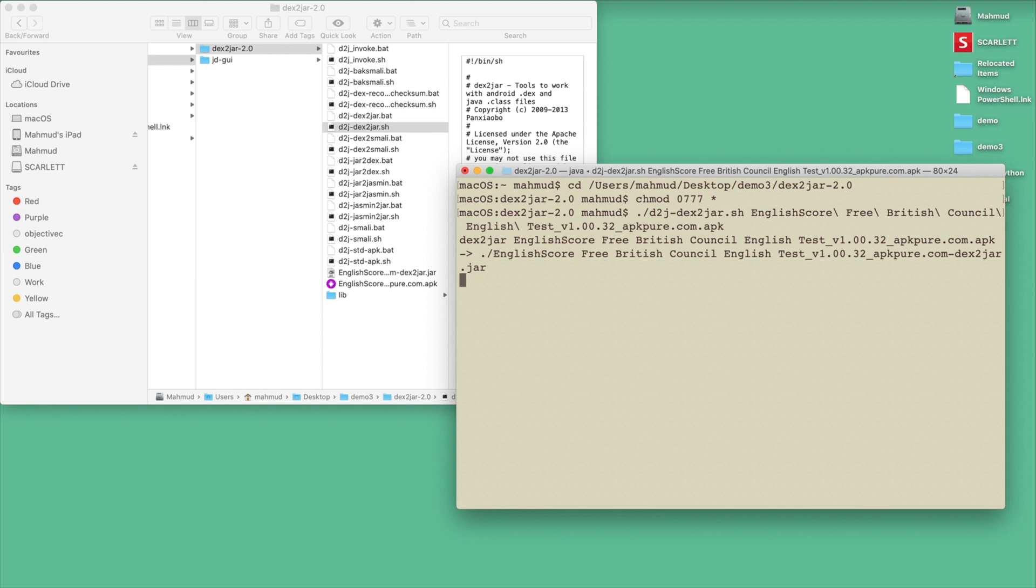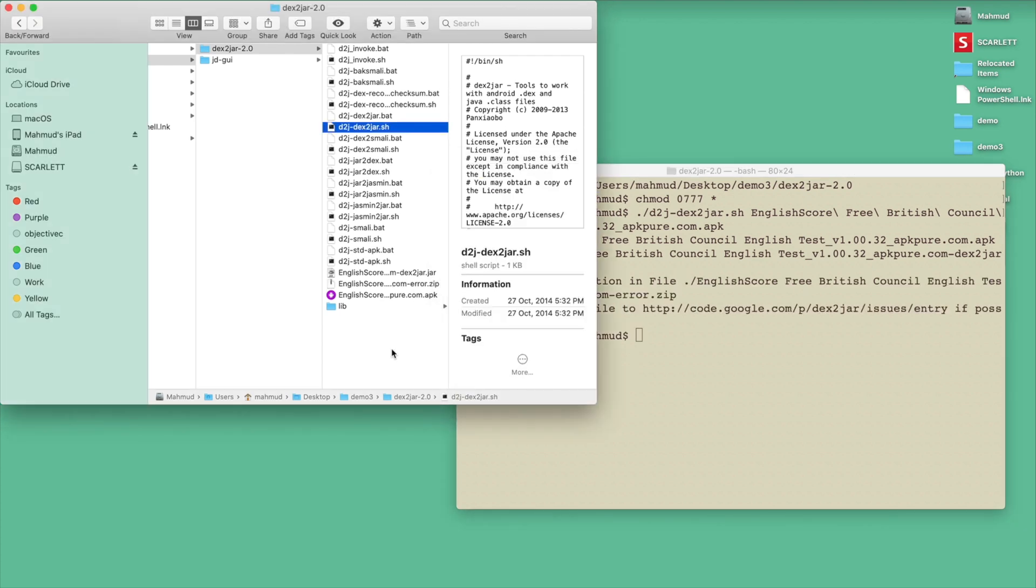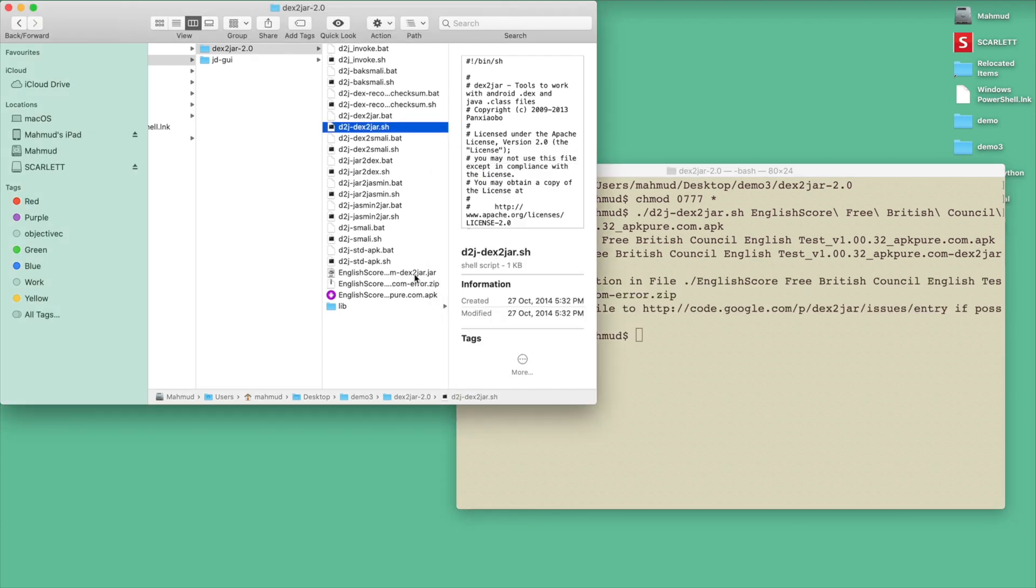Then I just click enter. There will be some process happening and basically the reverse engineering will happen and you will get a JAR file. It will take some time. I think our reverse engineering is done, so we already got a .jar file.